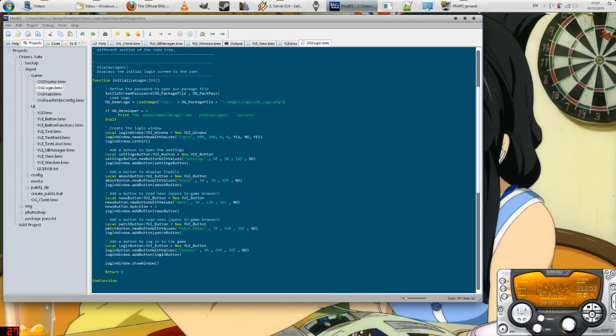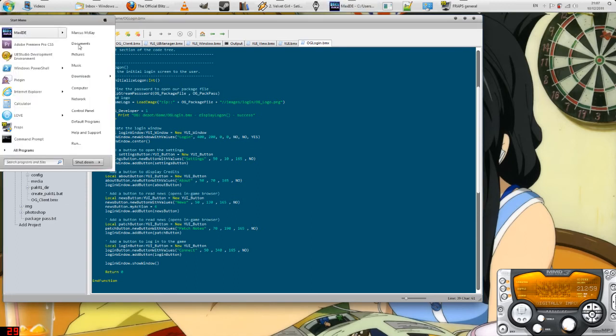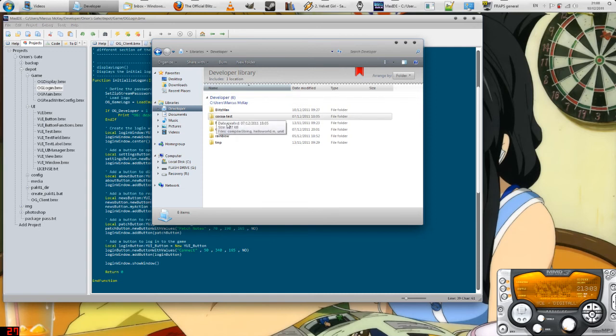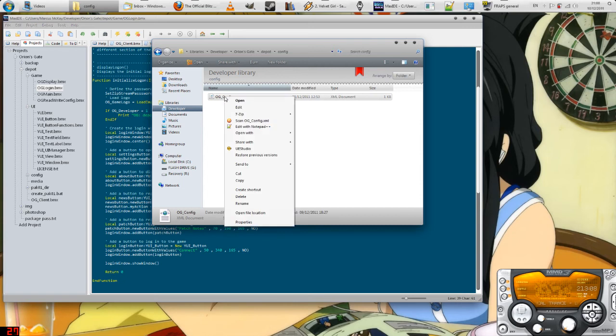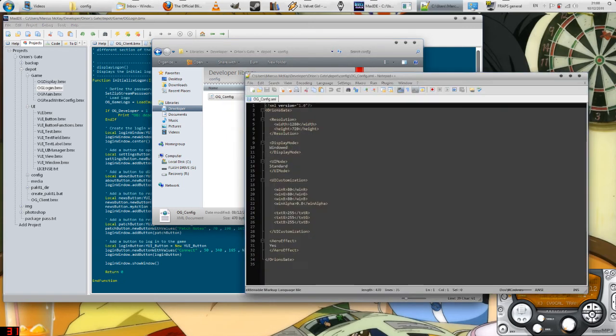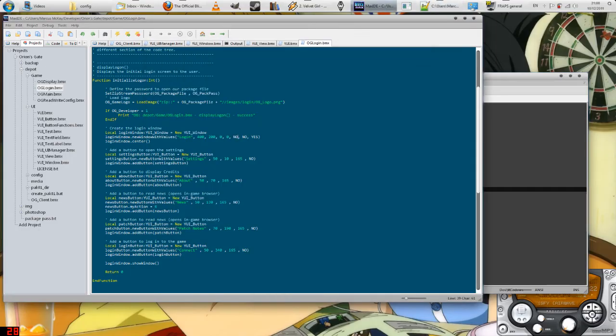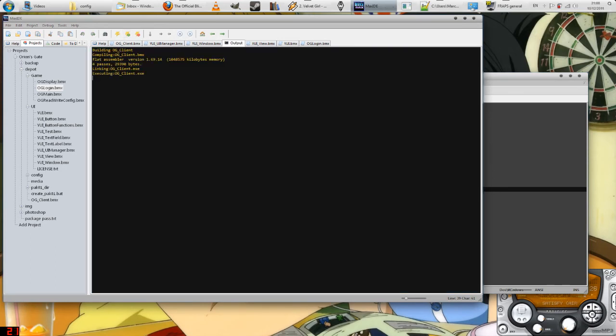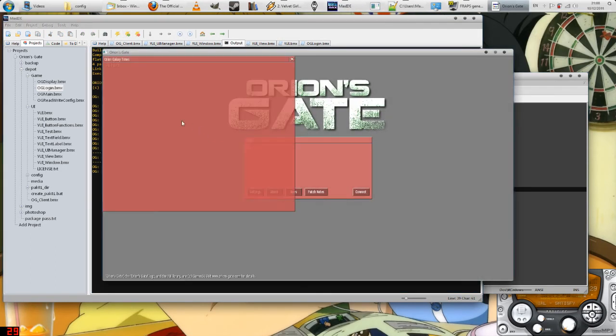Another thing I want to show you is that the interface itself is customizable in many ways. If I were to go into the configuration file of the game, which is stored under config and it's an XML file, I found a mod for Blitz Max that reads XML. If I were to change the color to something really crazy, say 200 around here, the red value to 200, it will read these values and suddenly the color of the window will become something really crazy.